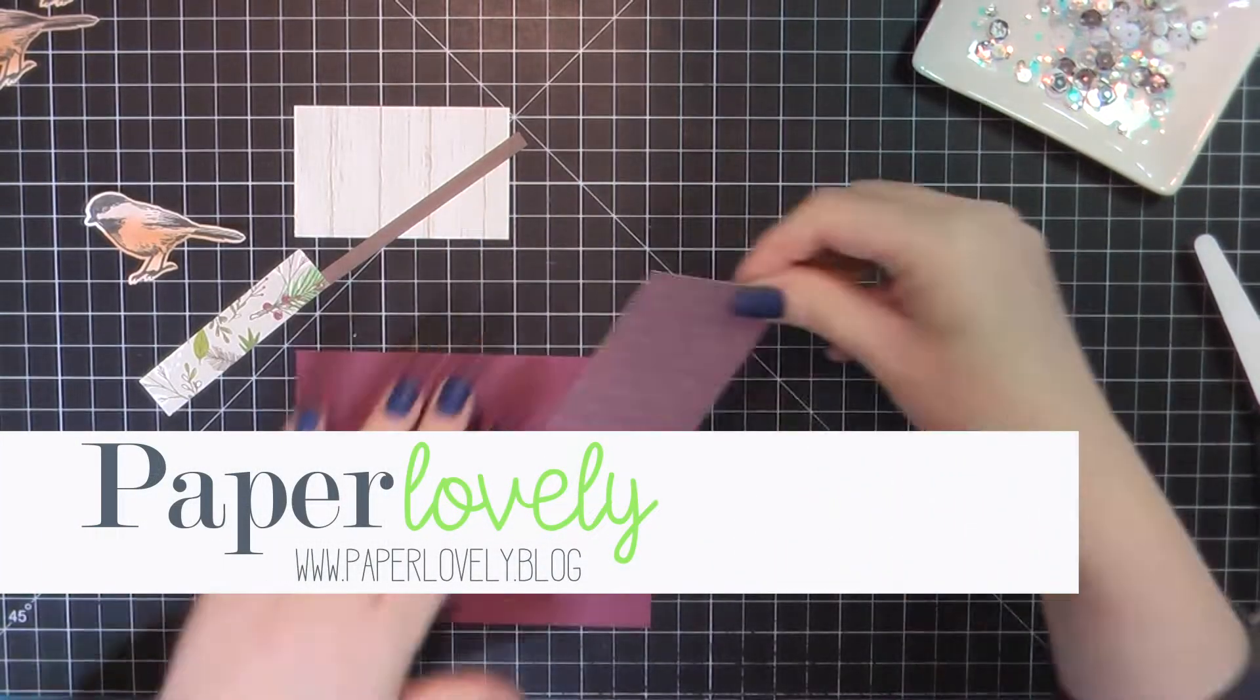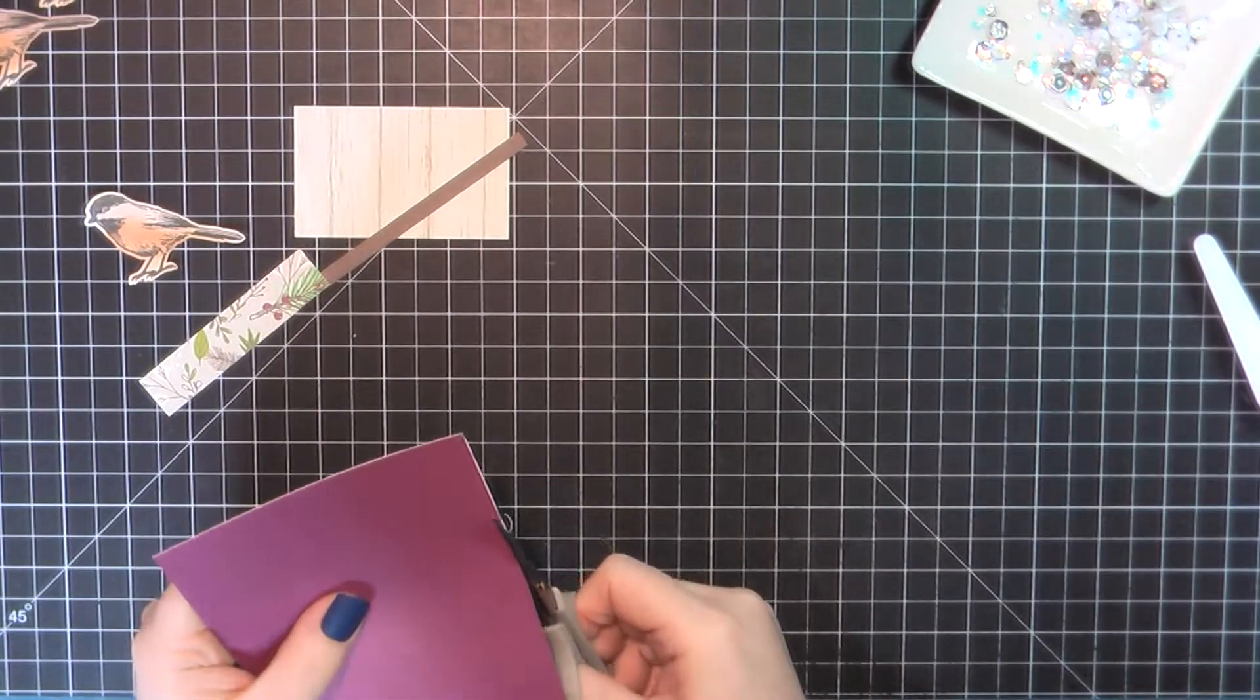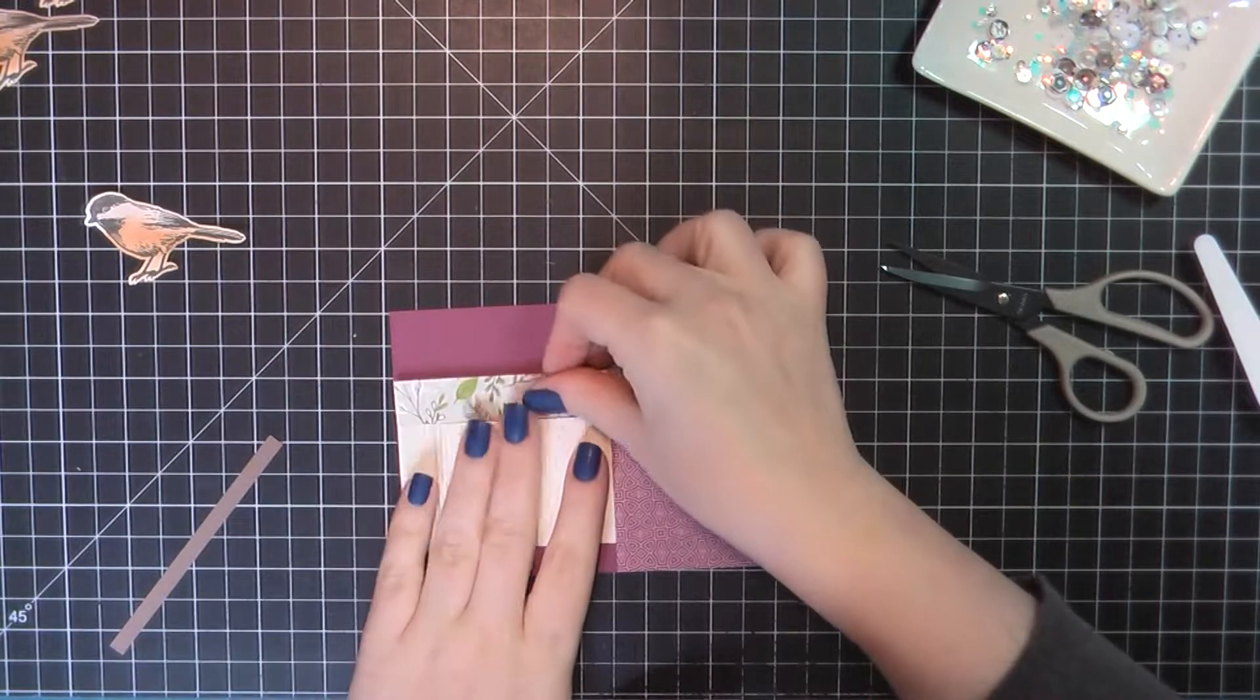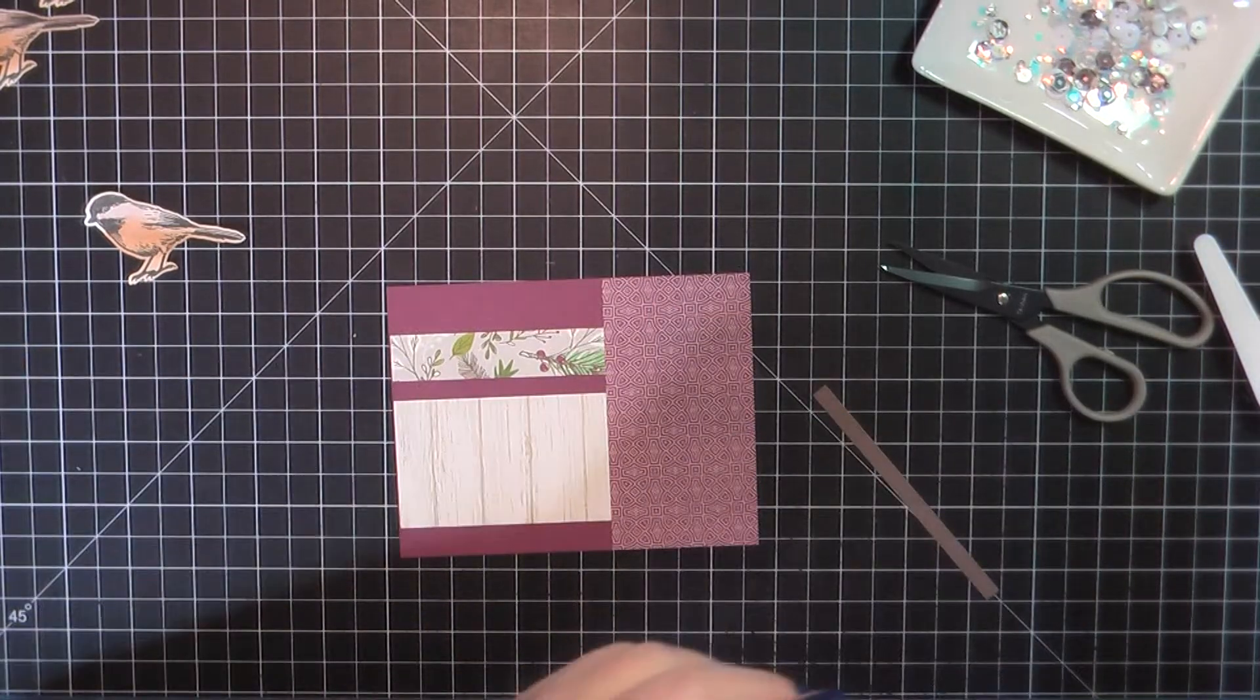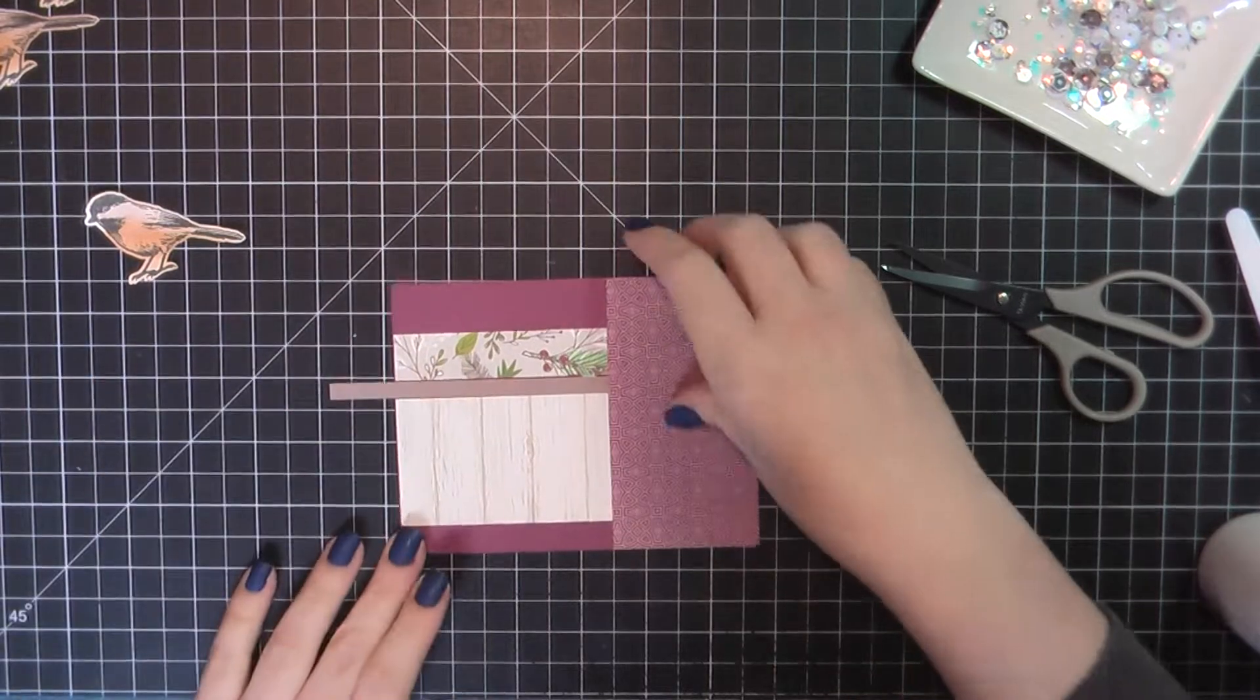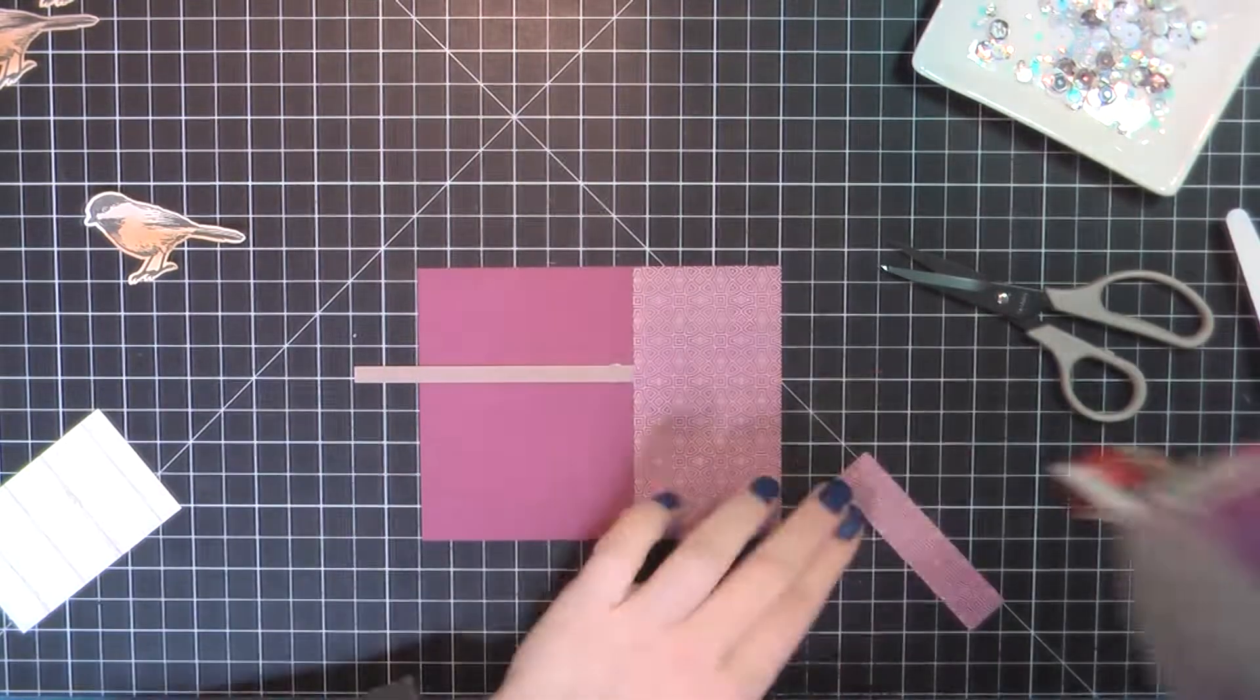Hello there, it's Sarah from Paper Lovely. Thanks for joining me today. I am back with part two of my 10 cards one kit using the Close to My Heart Spruced Up collection. I am using a bunch of the patterned papers and stickers as well as the card making stamp set. If you missed the first five cards, you can check those out in the video that I posted yesterday. For now, I'm gonna jump right into card number six.